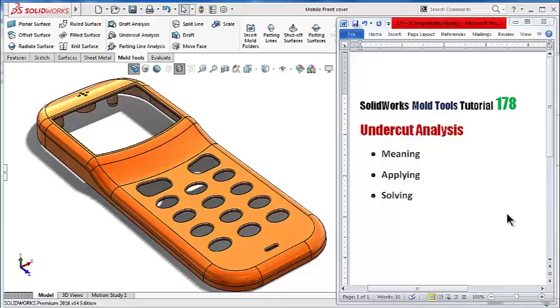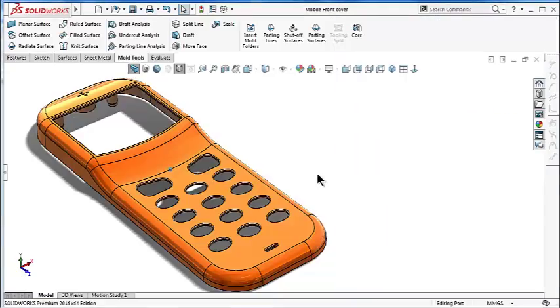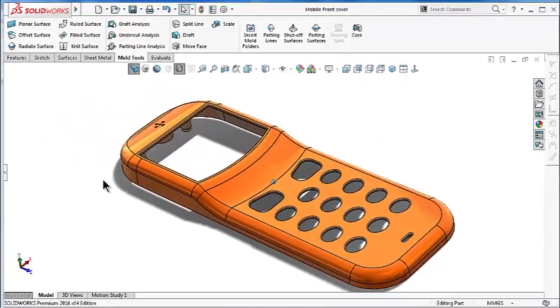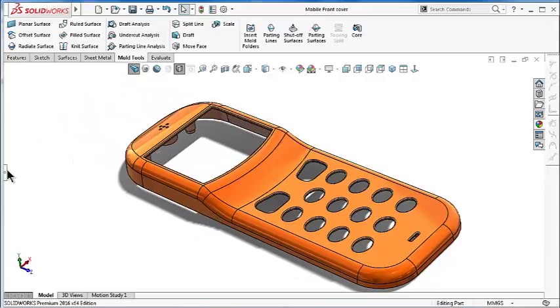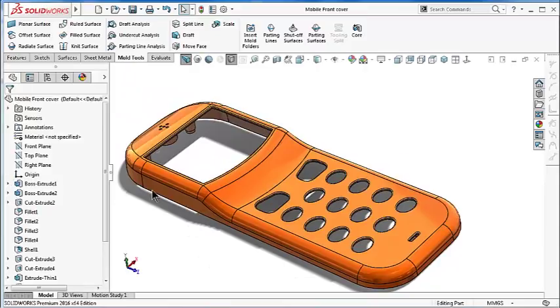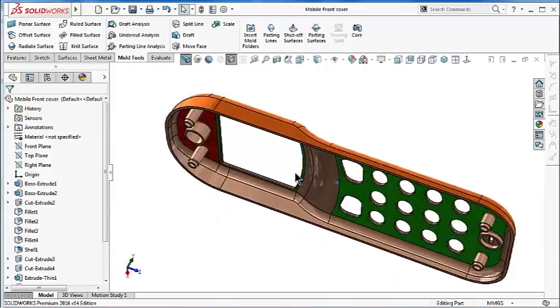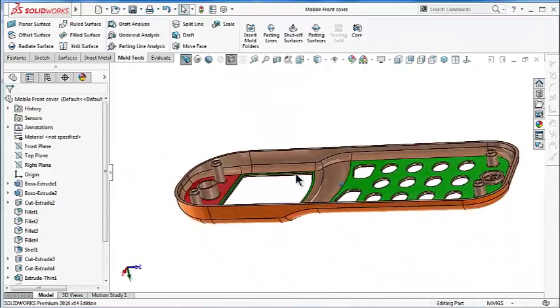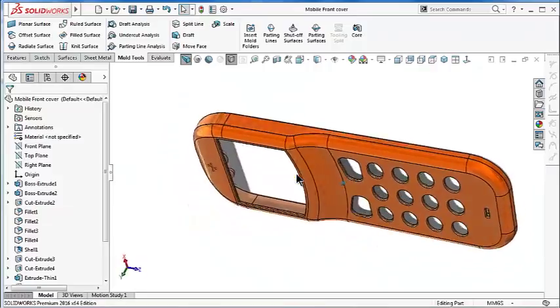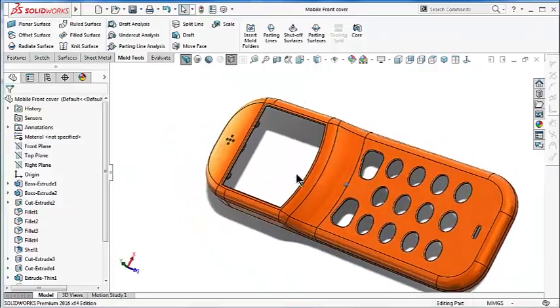In this tutorial we will talk about another issue: the undercut analysis. We'll understand the meaning of the undercut and how to apply and solve the issue. So now here we have the white cover from the previous tutorial.